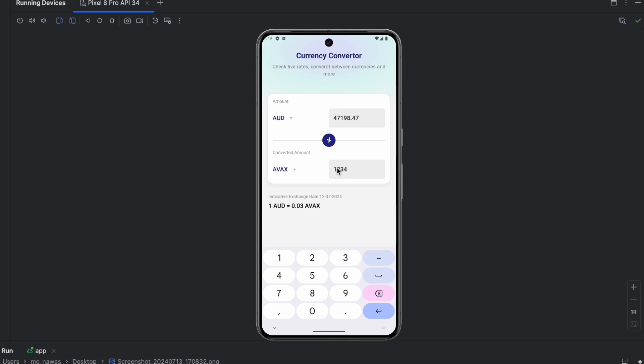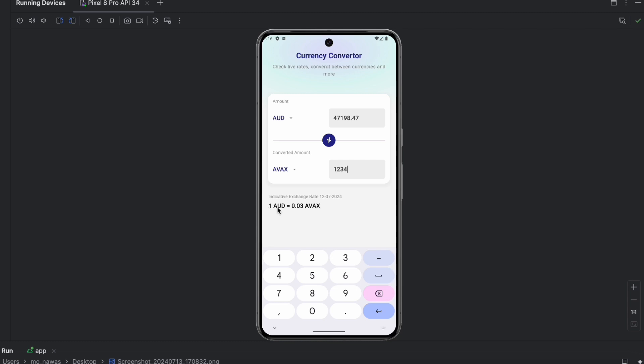You can also swap between two currencies if you click here, so you will swap between these two currencies with this nice animation. Here we show the indicative exchange rate which will basically show the conversion between these two currencies with an amount of one.